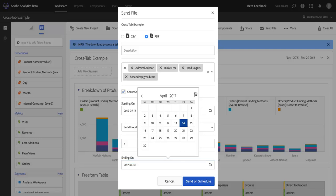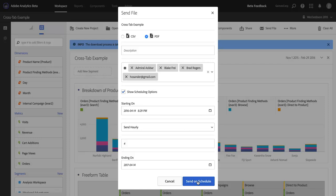And once I've done that, I'm all set, I just hit send on schedule, and I'm not actually going to do that at the moment, but if I did, these four people would receive a PDF, a stunning PDF of this project in the intervals that I described.